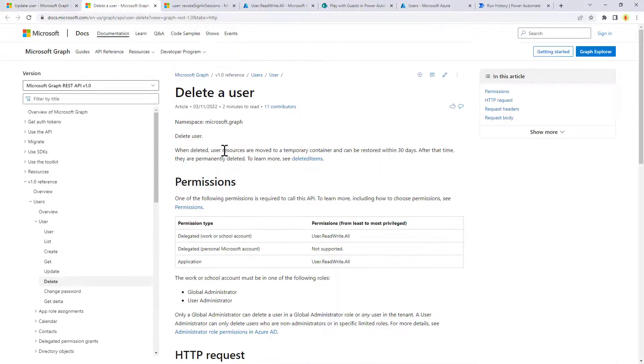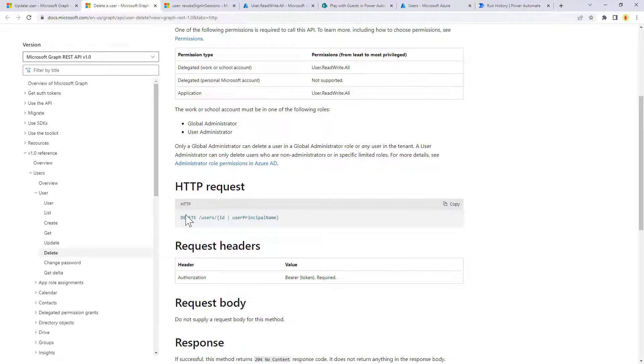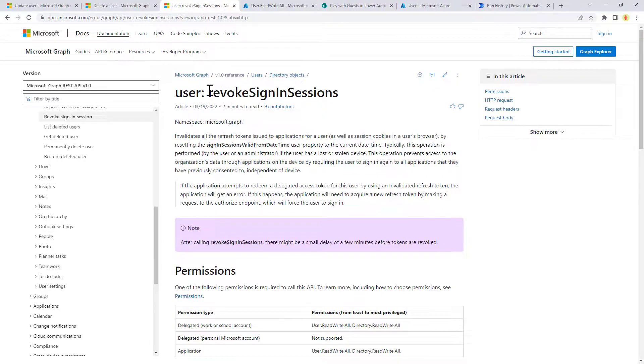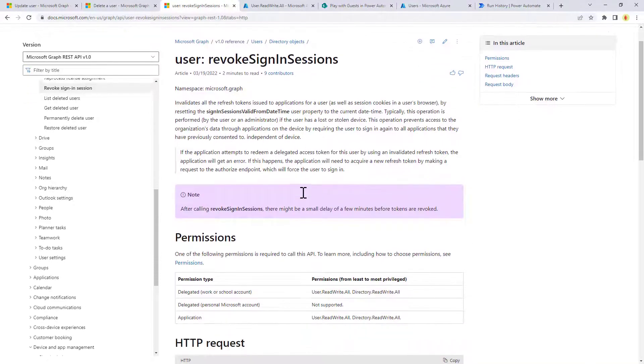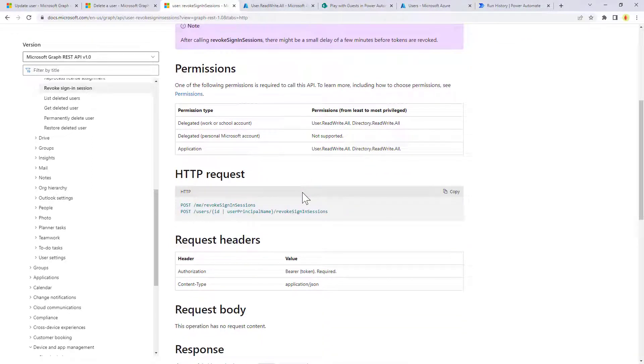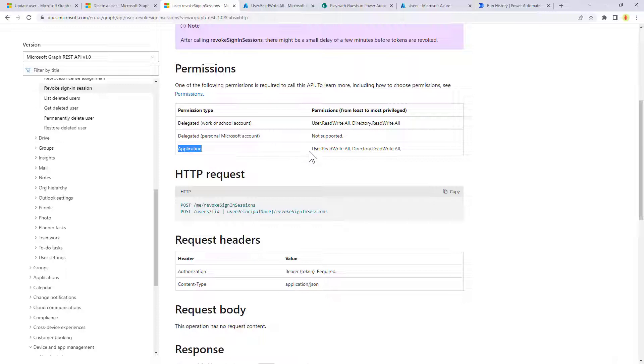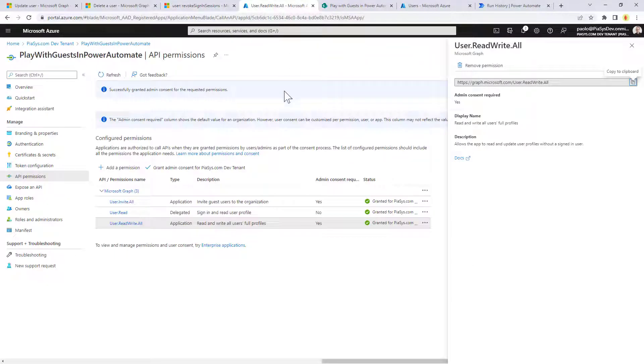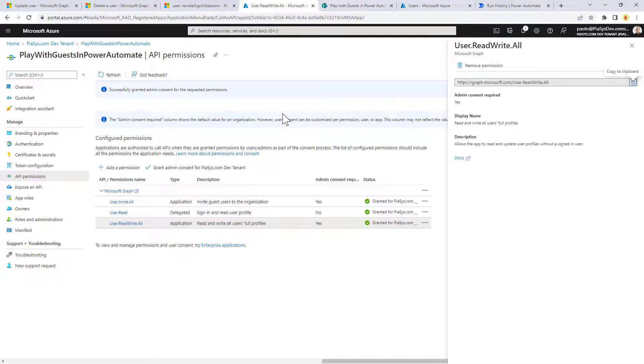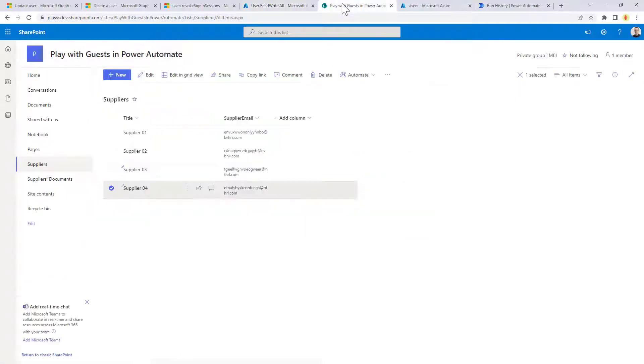Or we can completely delete the user making a DELETE request still targeting the same endpoint. Or we can even use the revoke sign-in sessions endpoint to revoke all of the sign-in sessions for the target user. As you can see, this is the endpoint followed by slash revoke sign-in sessions. And still we need the application user.readwrite.all permission. That's the reason why in the application I showed you already in the previous episodes, I also granted the user.readwrite.all application permission to be able to manage this process.